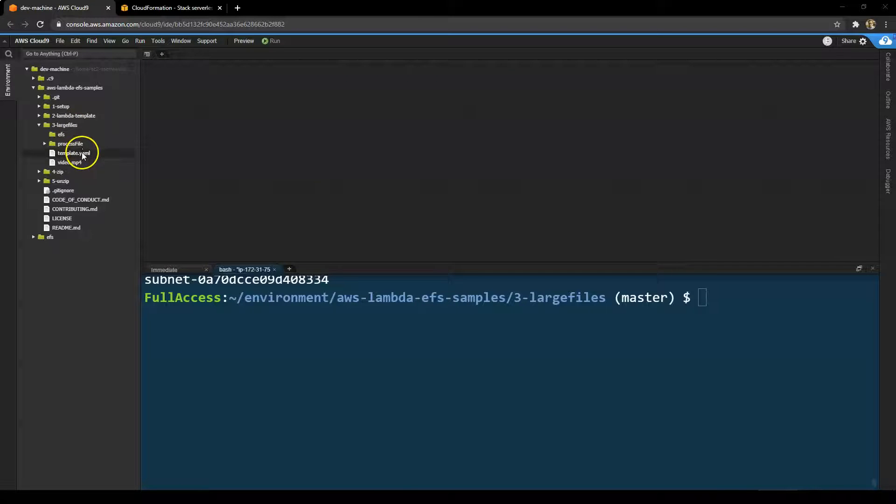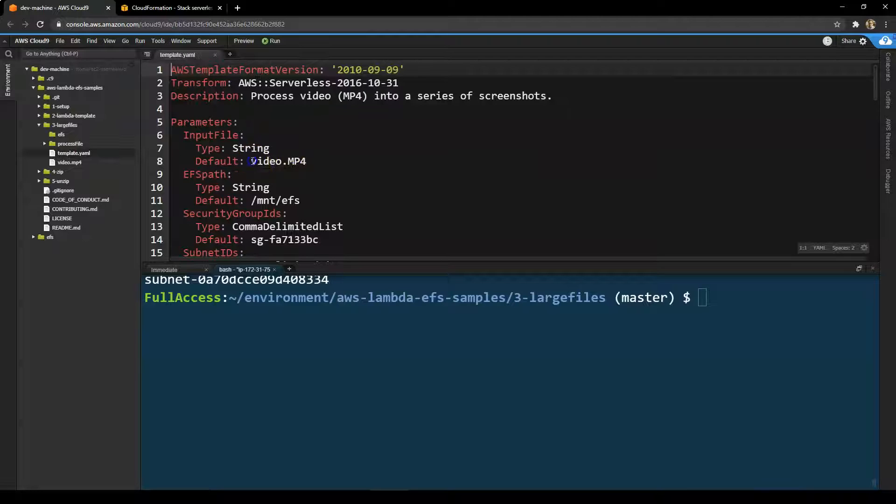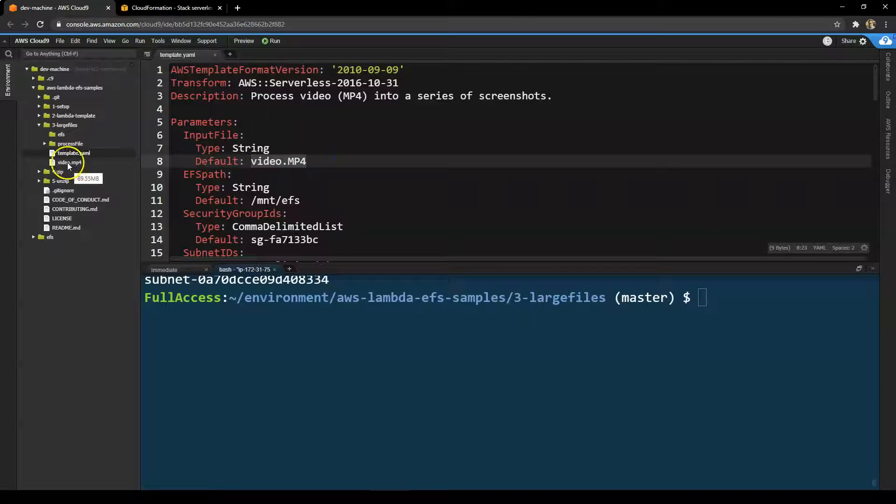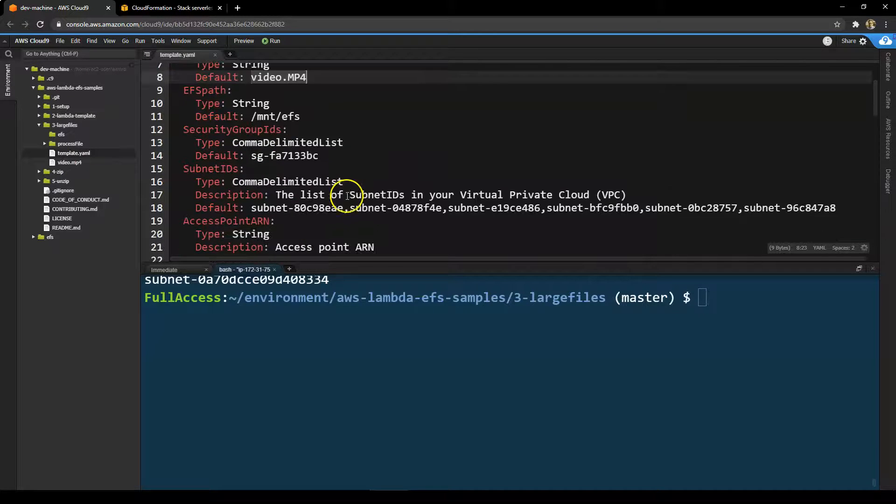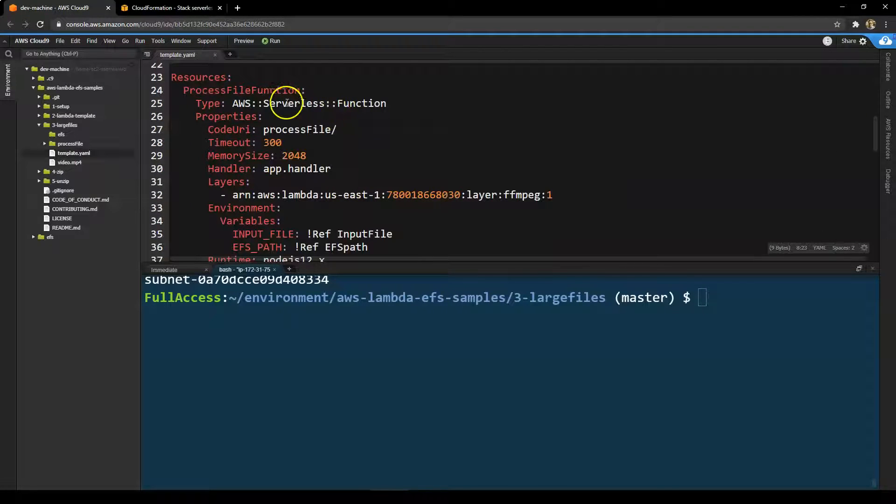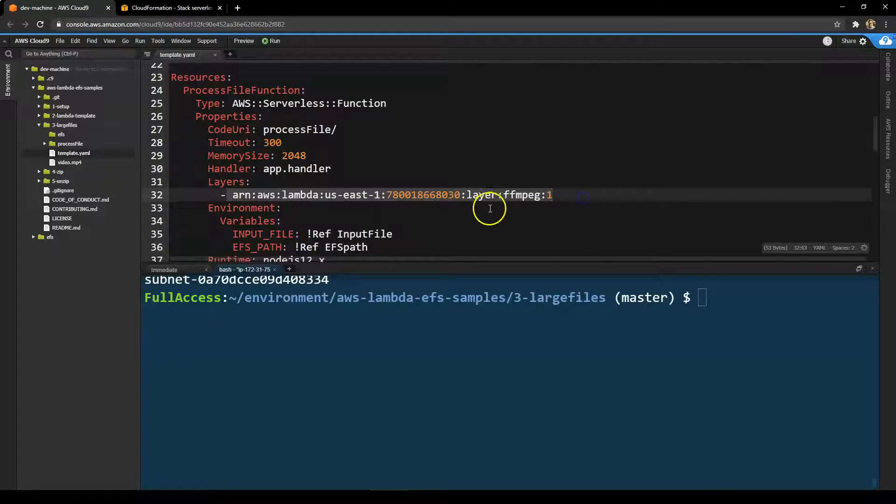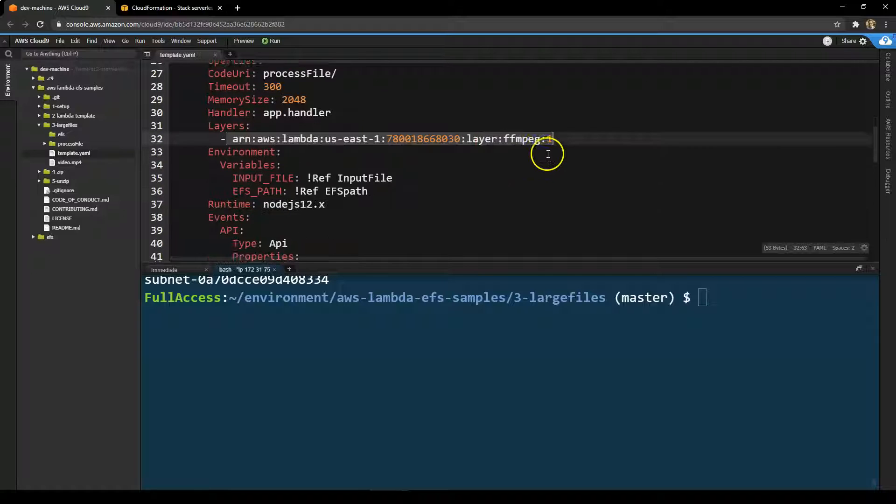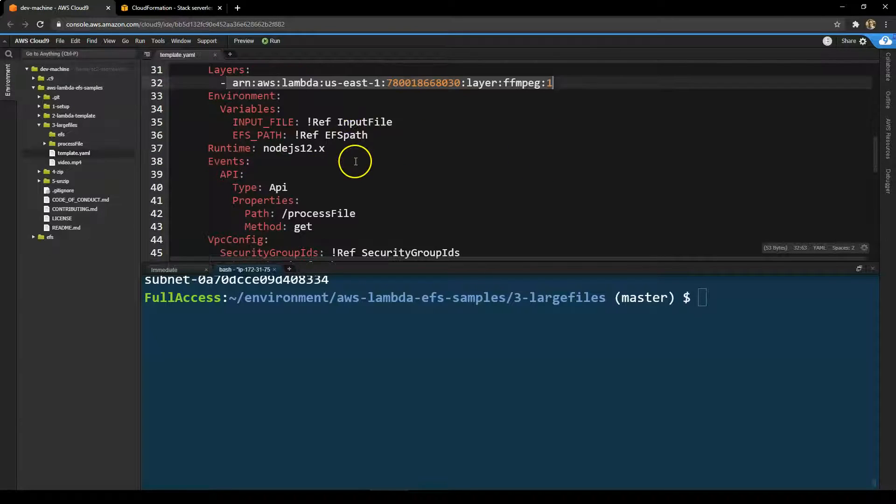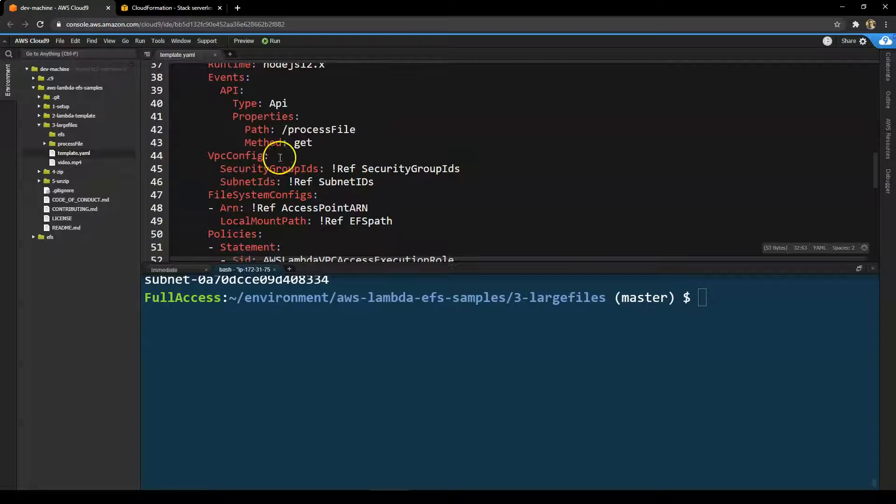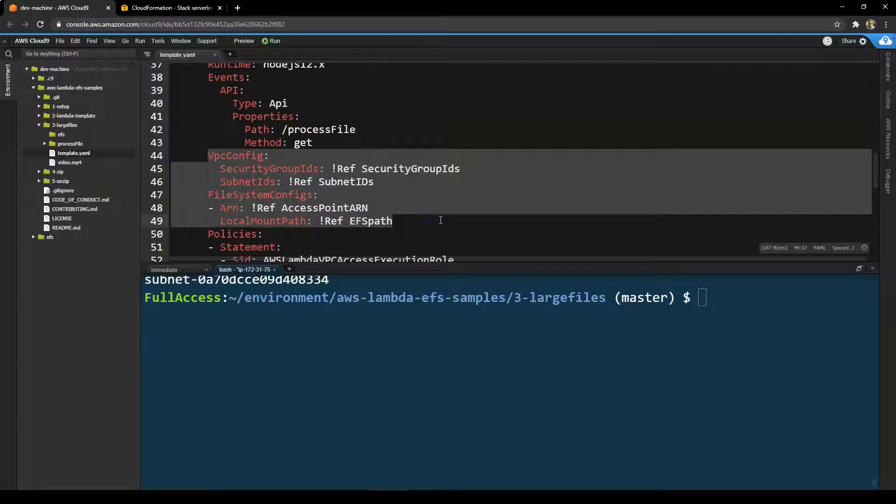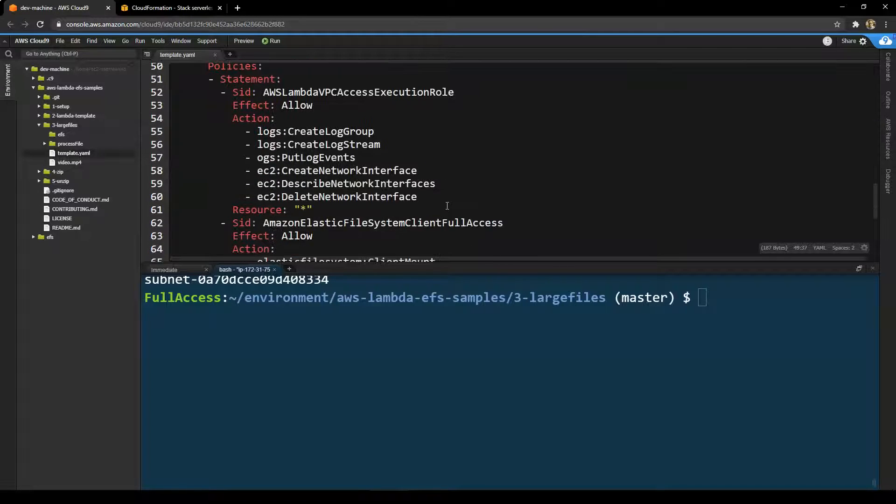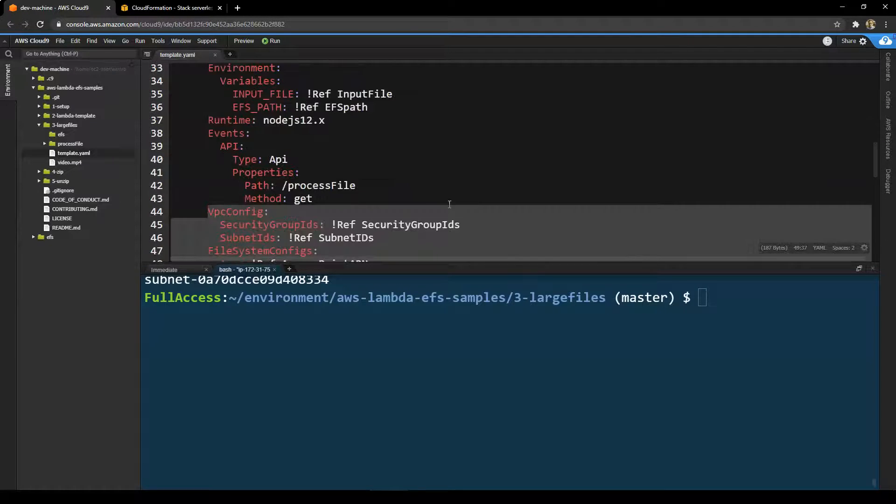So in the large files directory, there is the template.yaml file for the application. This takes several parameters, such as the name of the video, which we already have in the directory there. And also the EFS mount path and the other parameters we saw earlier. There's one single function, the process file function, that runs for up to five minutes. And it uses a Lambda layer that includes FFmpeg, which is a utility for processing video. It takes a couple of environment variables there. And again, you see the VPC configuration and the file system configuration, which you'll see in every function that's deployed this way, along with some of the IAM statements required.